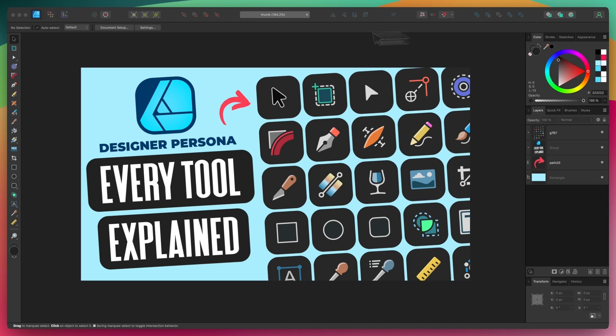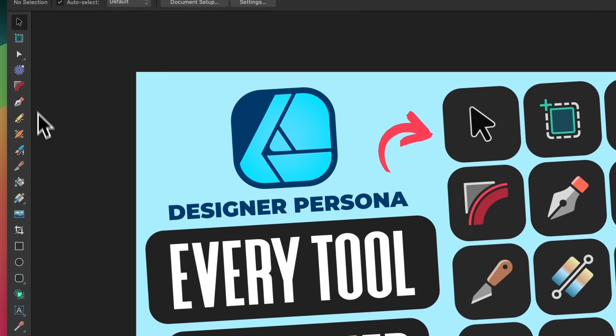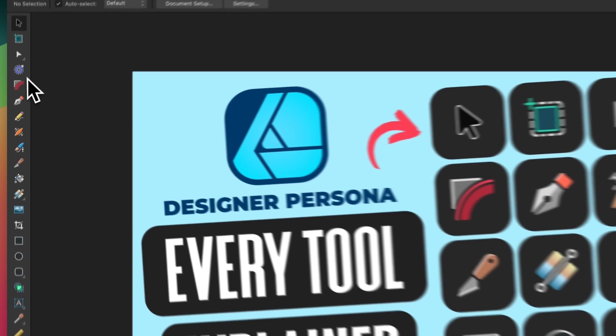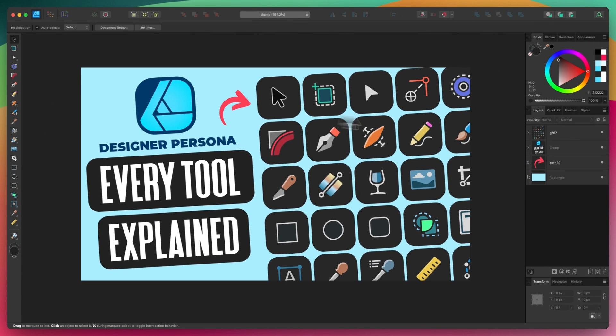In this tutorial, we'll be going over all of the tools in the designer persona of Affinity Designer and quickly demonstrating what they are and how they work. At any point, you can use the chapter links in the play bar below to skip to a different part of the lesson. And with that out of the way, let's get started.